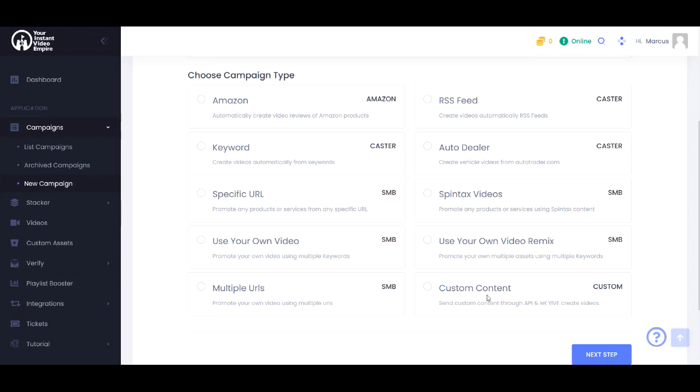And then we have custom content campaigns which use the Yive API. That is something we will not go into here. But if you build your own crawler and want to send that data to Yive, we can work with you to make sure that you are getting the kinds of videos you want from your API feed. So we have lots of different campaign types that you can use.